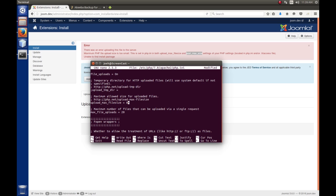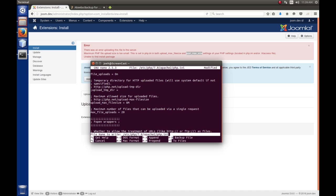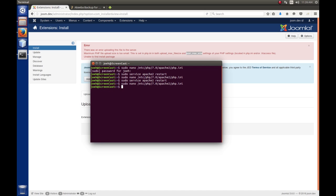So, I'm going to save this. I'm going to Control X. Yes, I want to save the buffer. And Enter because that's the file I want to save to. And we've made a change to php.ini. So, we know that we have to restart Apache for those to take effect. So, we'll restart Apache here.